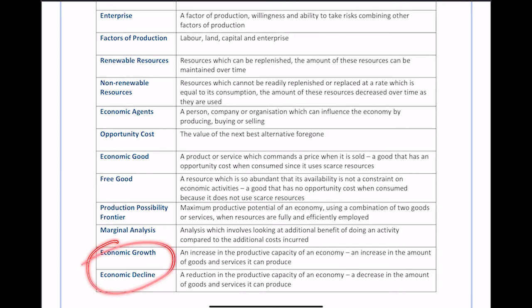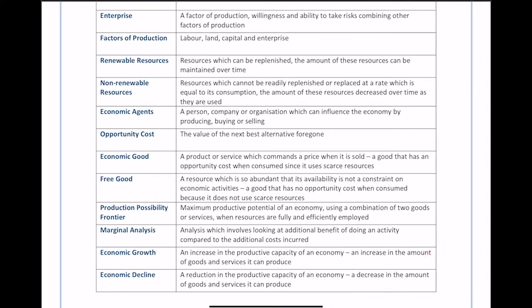Economic growth is an increase in the productive capacity of an economy — an increase in the amount of goods and services it can produce, shown by the PPF shifting outwards. Economic decline is the opposite: a reduction in productive capacity resulting in fewer goods and services being produced. During decline, fewer people may be working and free factors of production may go unused.